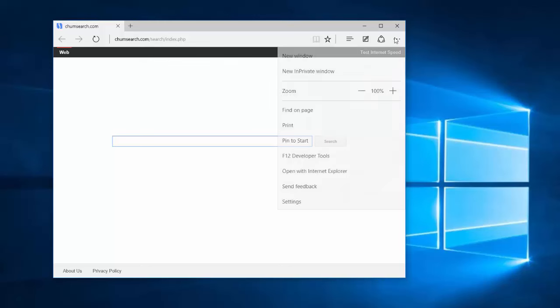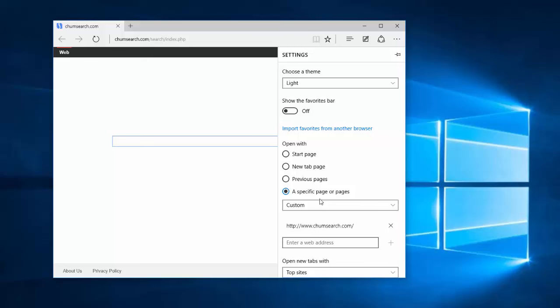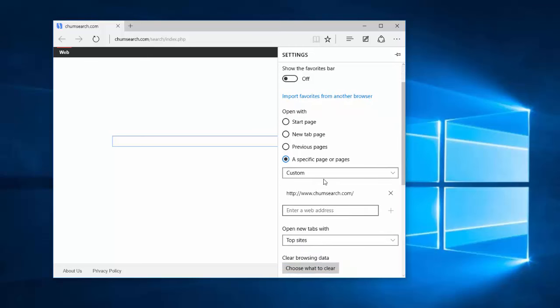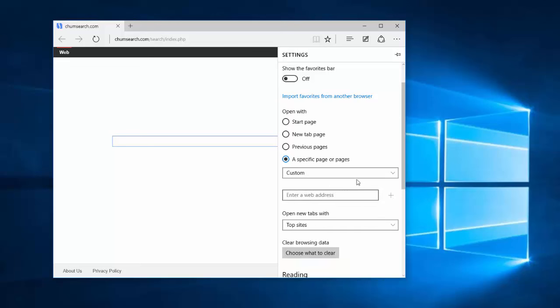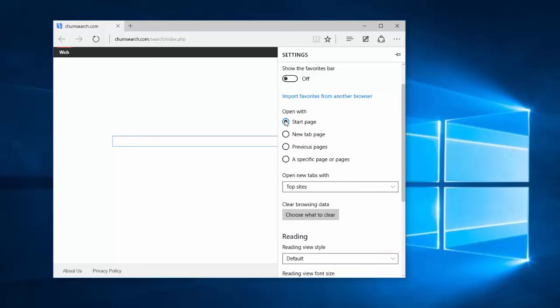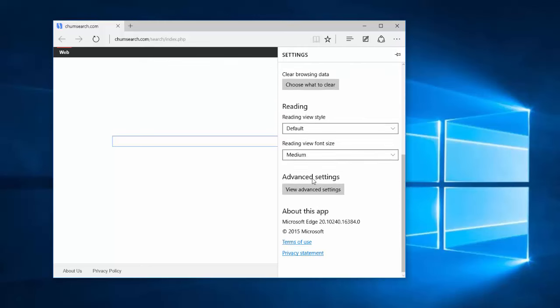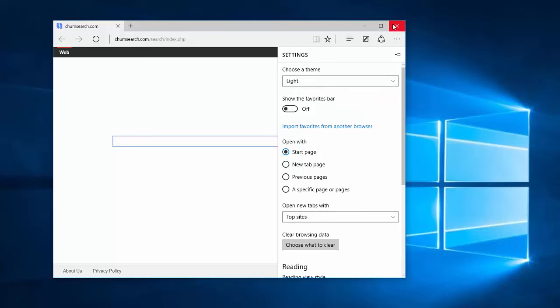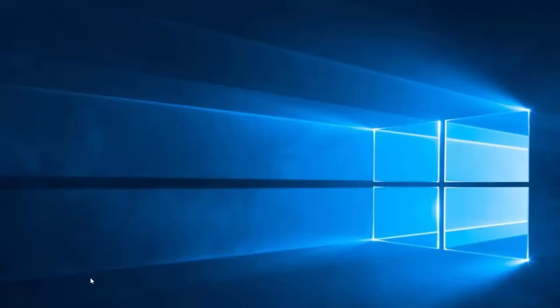In Microsoft Edge Browser go to Settings and under Open With remove Chumsearch and choose, for example, Open With Start Page, where it will open some top sites from Microsoft. And that's it. Close it.